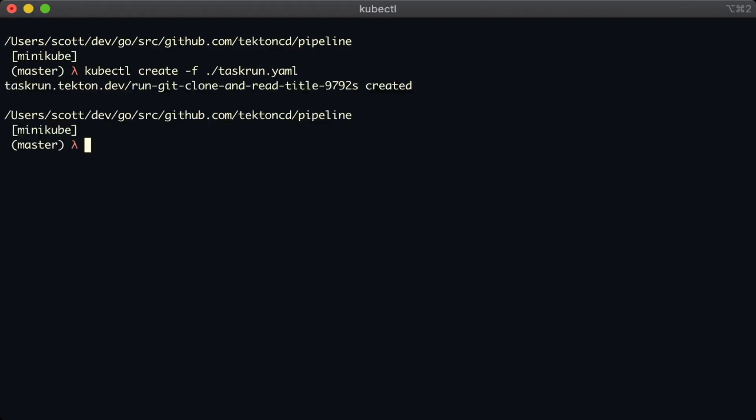And now we call kubectl create instead of kubectl apply, we pass the task run in again. This time, we get a new name for our task run. It's run git clone and read title plus a random string.